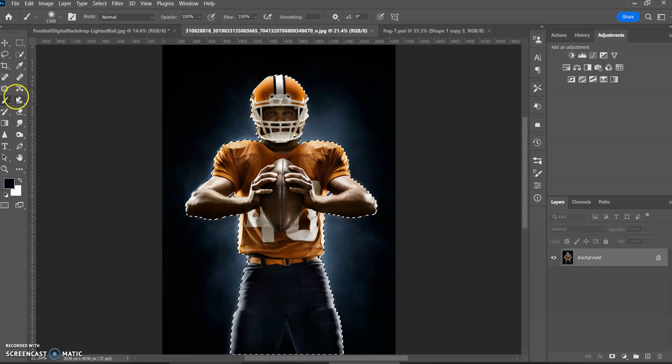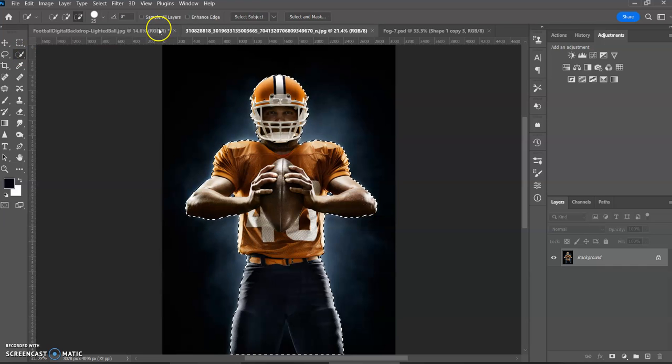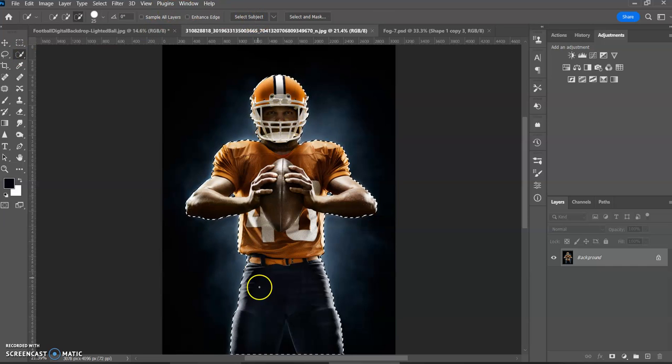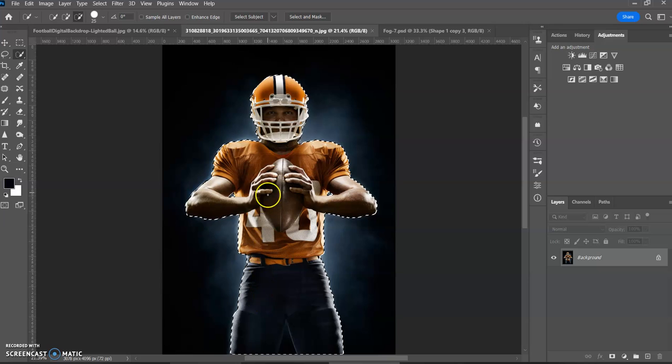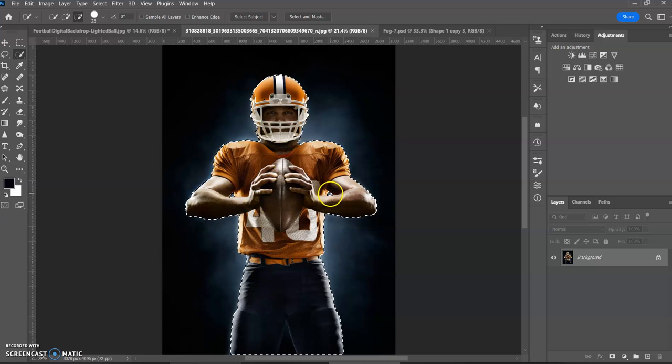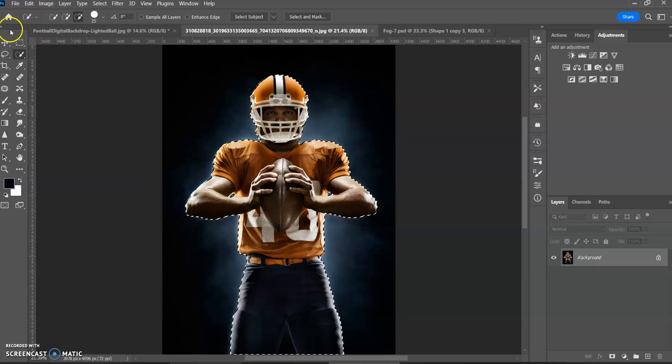I already selected it and how you do that is you do the select tool here and then I do select subject and it does an awesome job. You might want to zoom in and make sure it gets these little areas here. I just already did it to save some time.